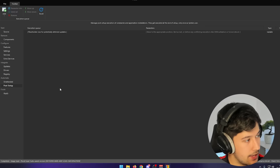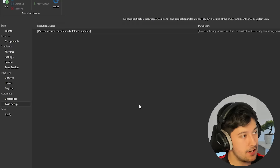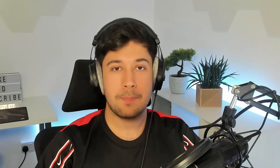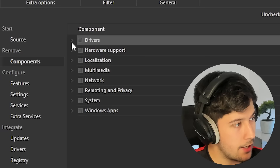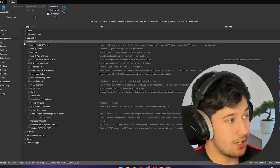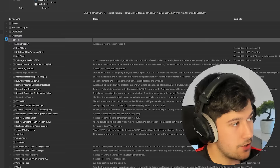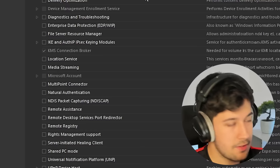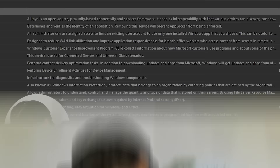Then we've got post setup, which is pretty cool — you can drag and drop installers into here and it'll open and install those applications when you first install your OS. With custom operating systems, it's better to start from the ground and work your way up. For components, I'd leave drivers and hardware support alone — that's all the core features of Windows. Only mess with it if you really know what you're doing. NT Lite gives you a little description when you hover over something, which is really useful.